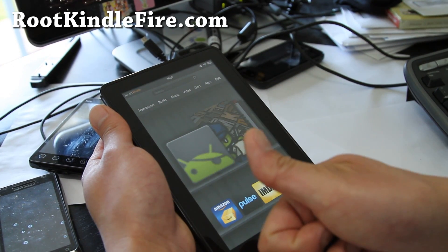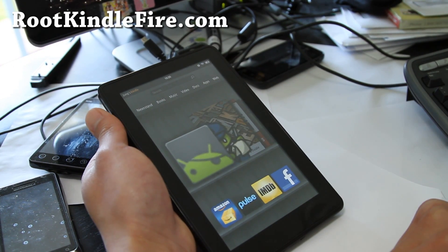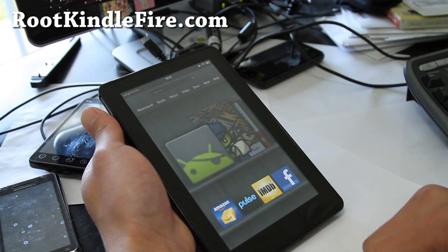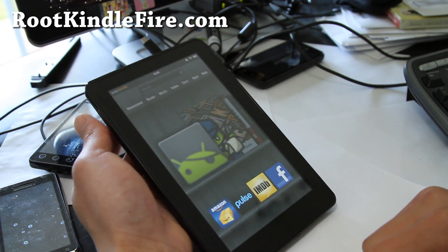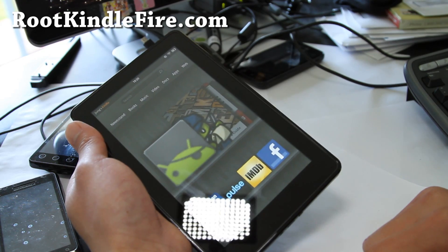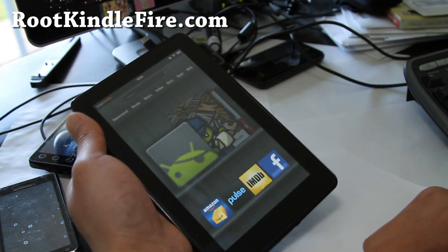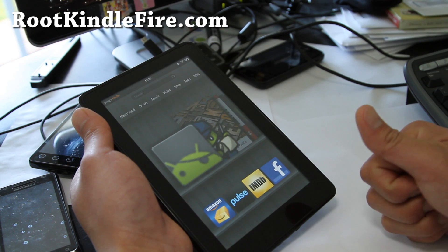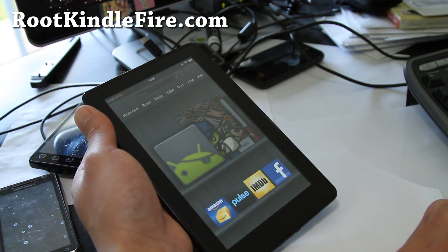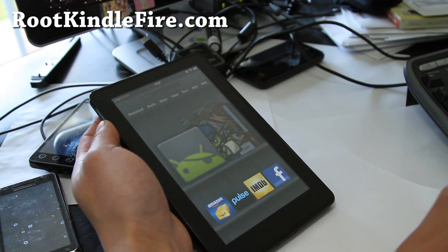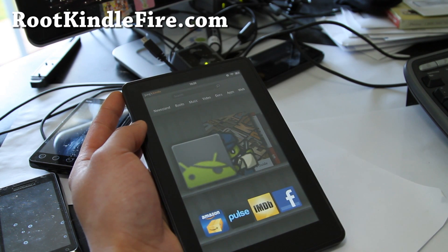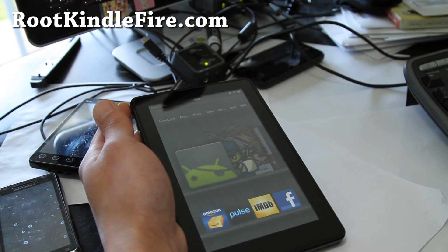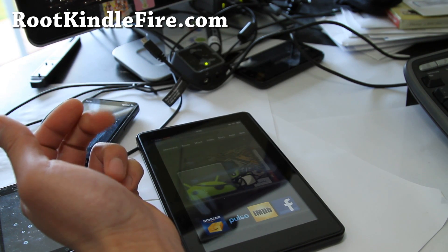And subscribe to this YouTube channel. You can also sign up for our email list so you get notified once a week about Kindle Fire Root stuff. We don't share your email with anybody. Anyway, thanks y'all. Subscribe. That was how to root Kindle Fire 6.2.2. See y'all later. I'm gonna go root something else. Oh yeah.